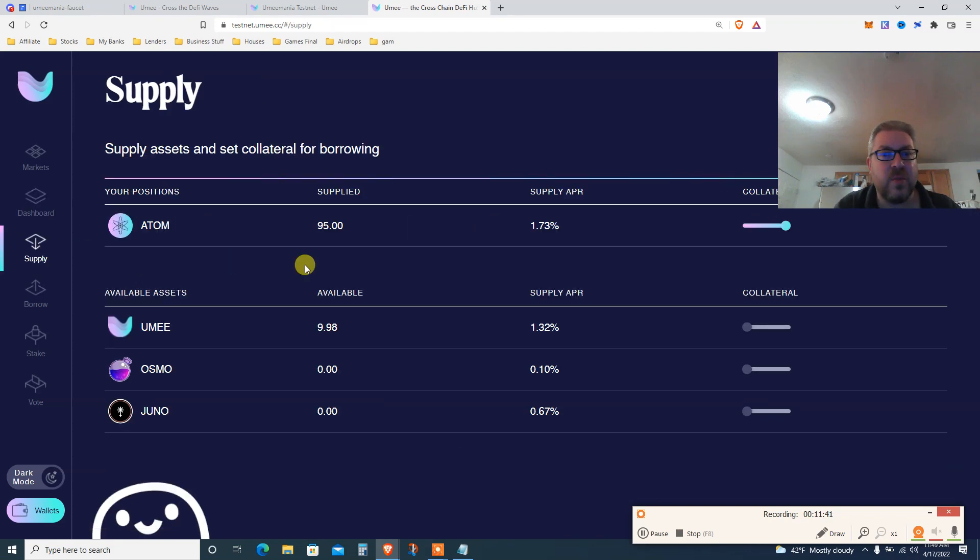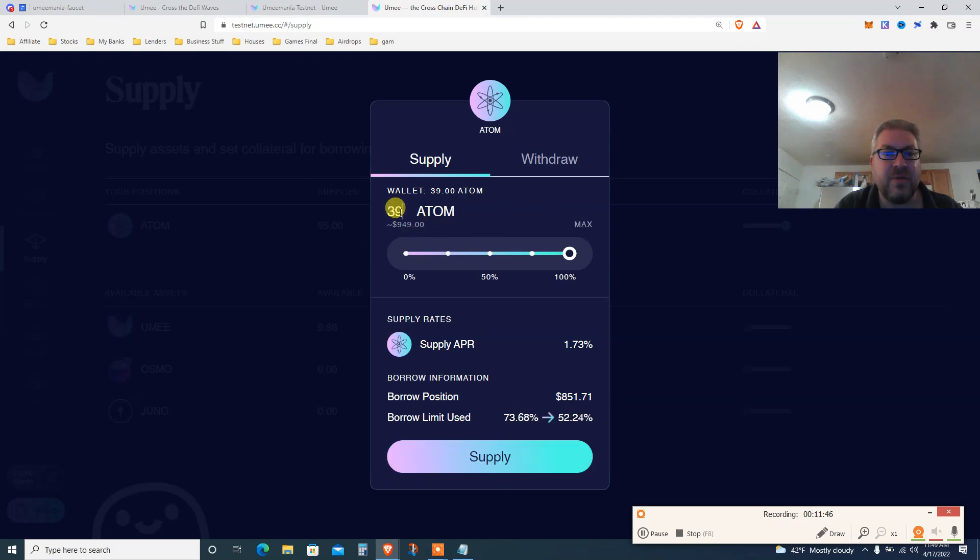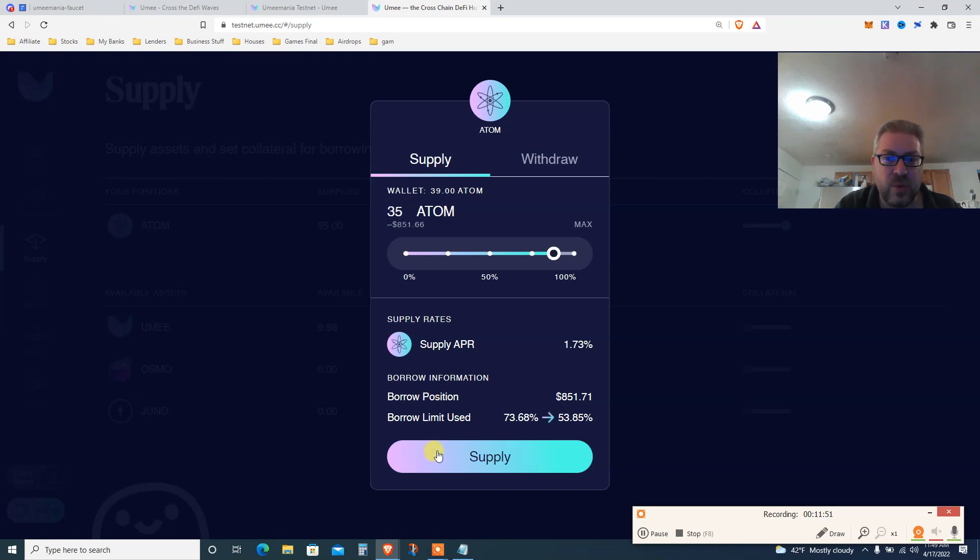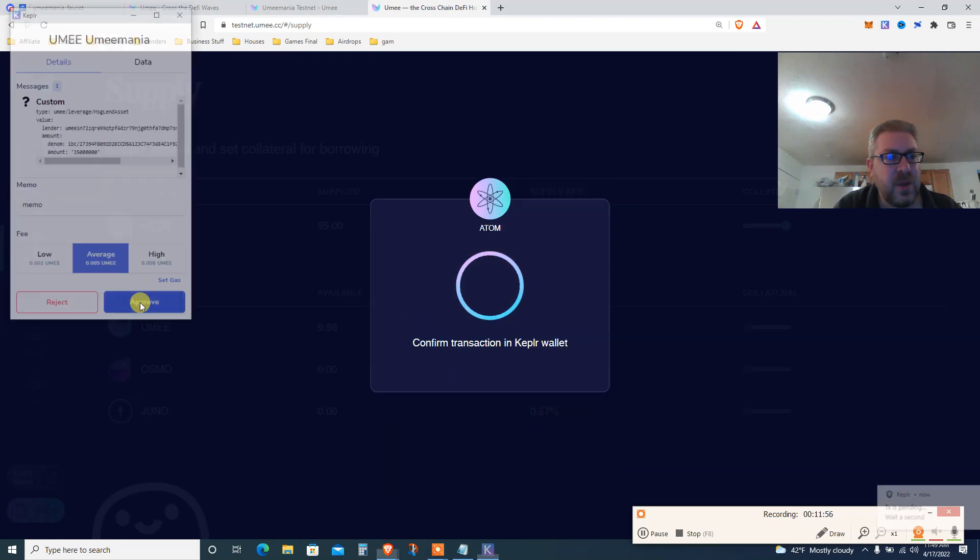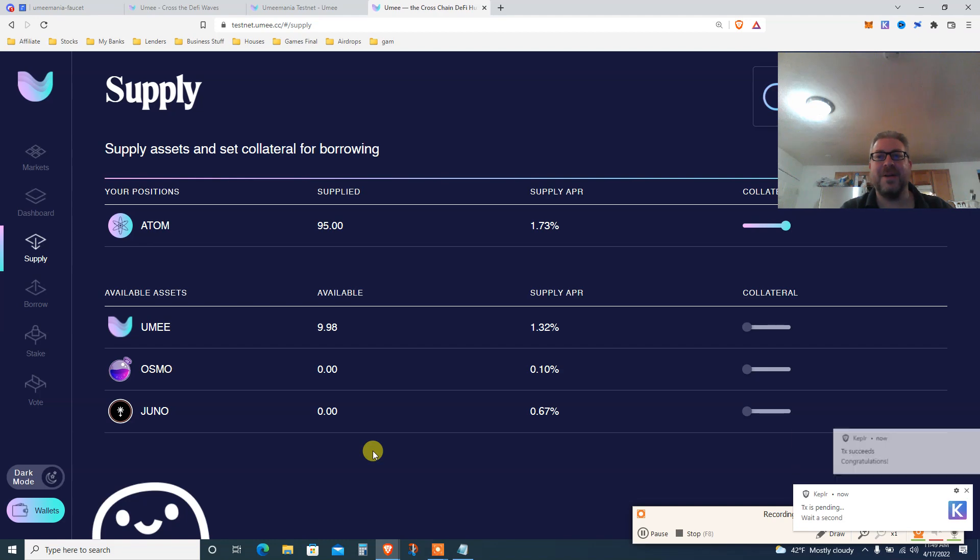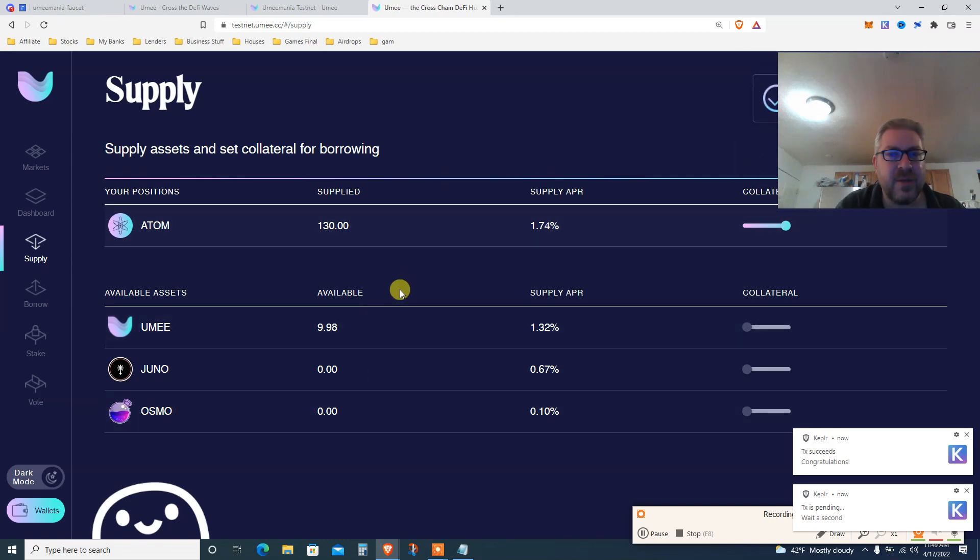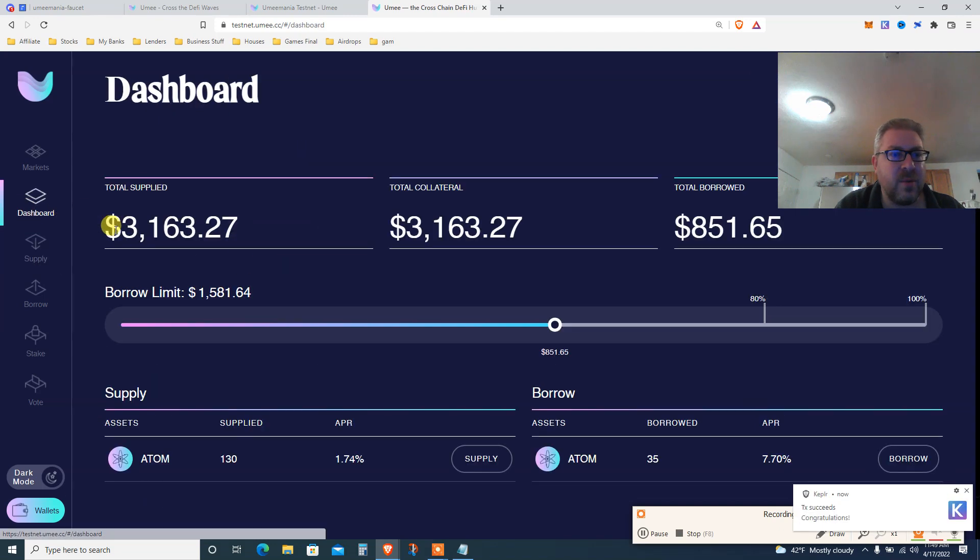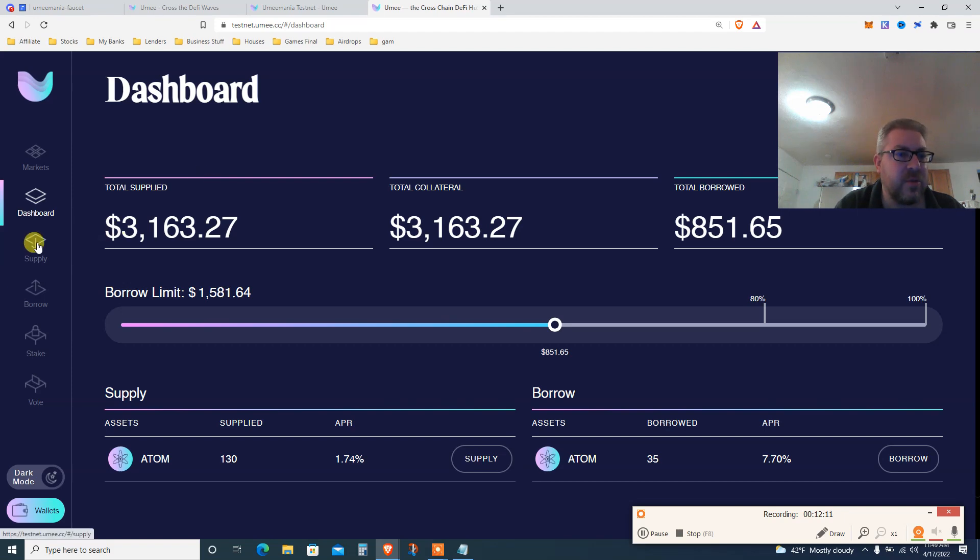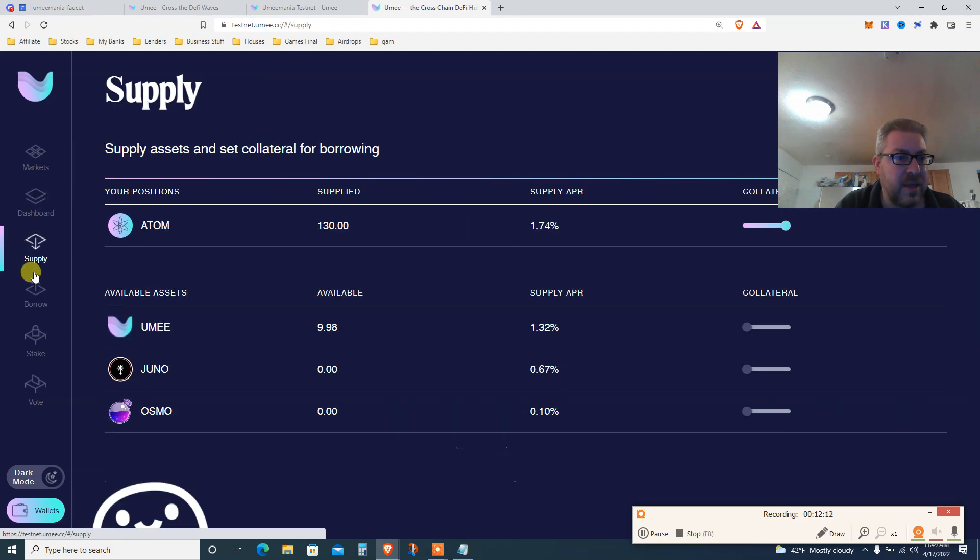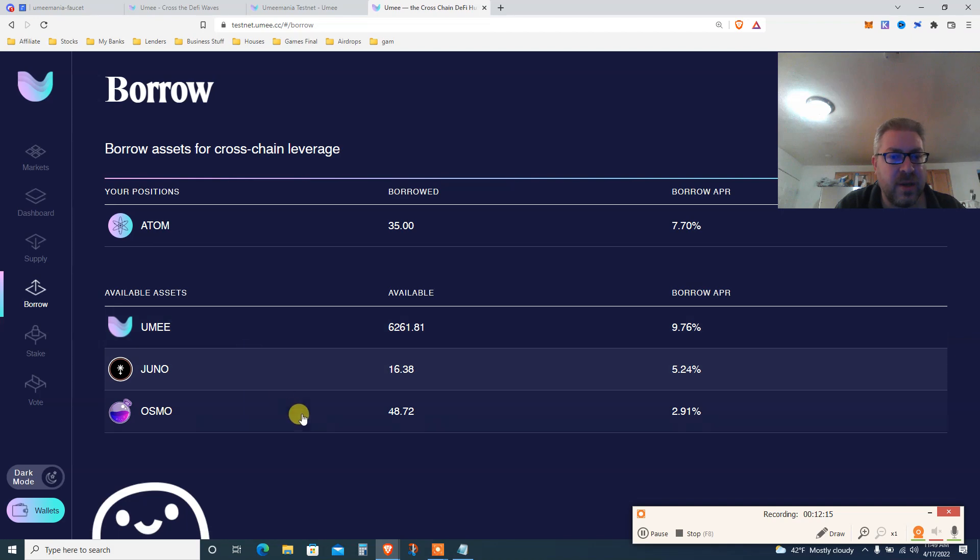You see I supplied 95 ATOM for 1.73% APR. I borrowed against that 35 ATOM - it's like 3 to 1 so pretty healthy. I'm paying about 6% to borrow. Now that I borrowed 35 ATOM, I can supply more. That's the beauty - this is the infinite money glitch. I got 39 because I got 35 more. I'm gonna supply everything I just borrowed and my borrow limit goes to 53%, so stay below 80%.